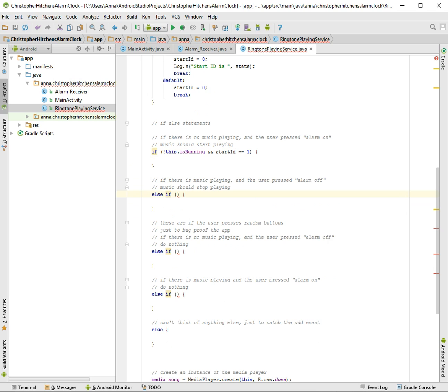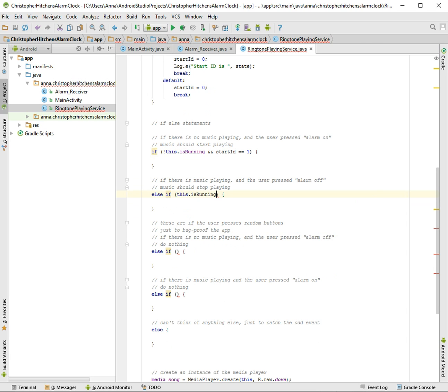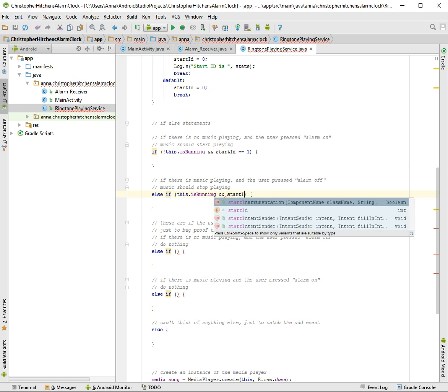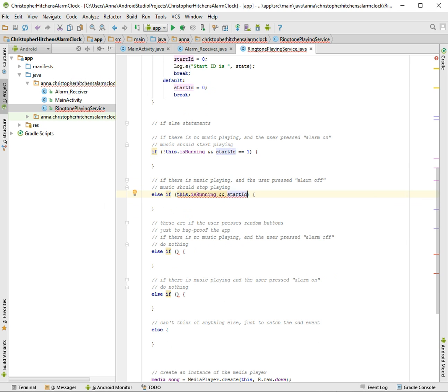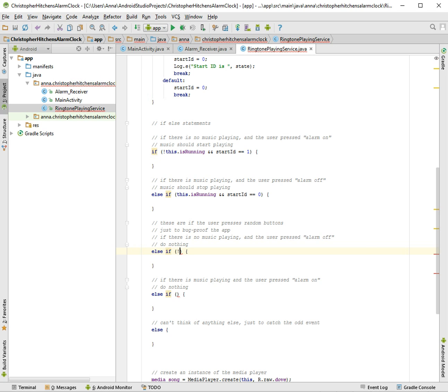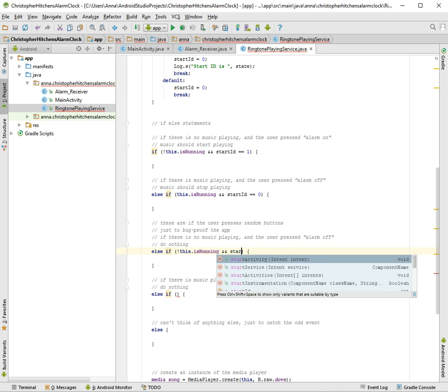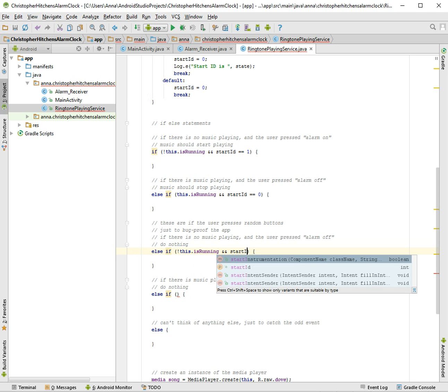If there is music playing, so if this is running and start ID is equal to zero. And this one is if there's no music playing, so not this is running and start ID is equal to zero.